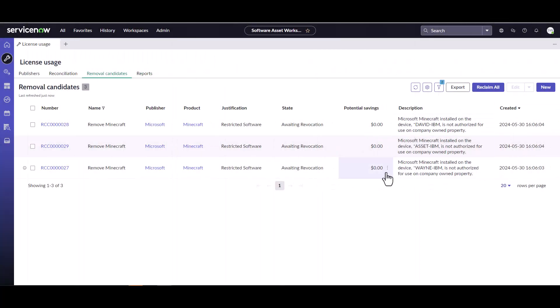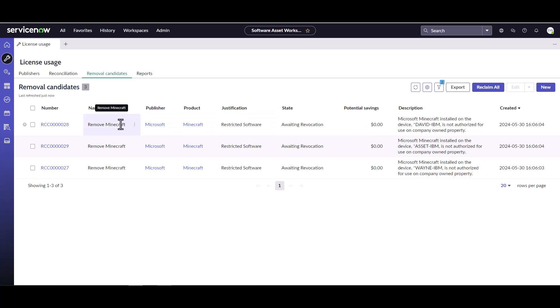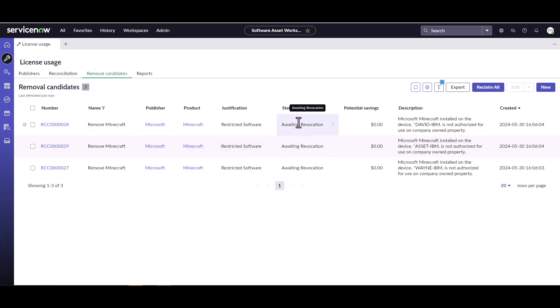Now the job has finished running, and I can see underneath removal candidates I have three installations for Minecraft that have been detected in the environment, and reclamation candidates have been automatically created and begun the revocation process.